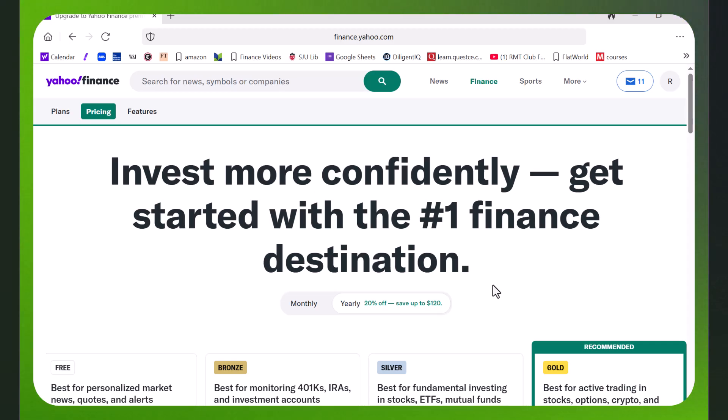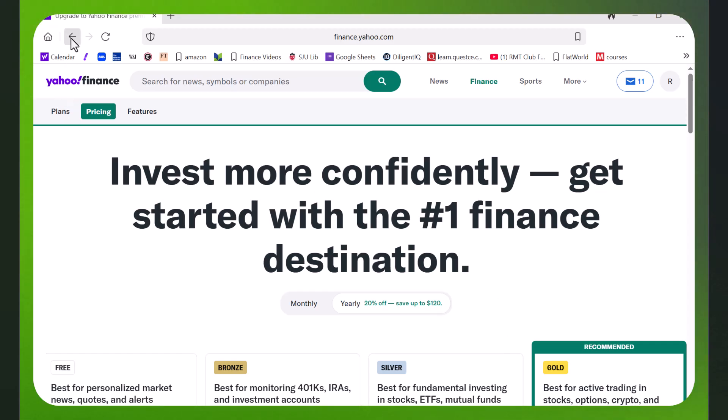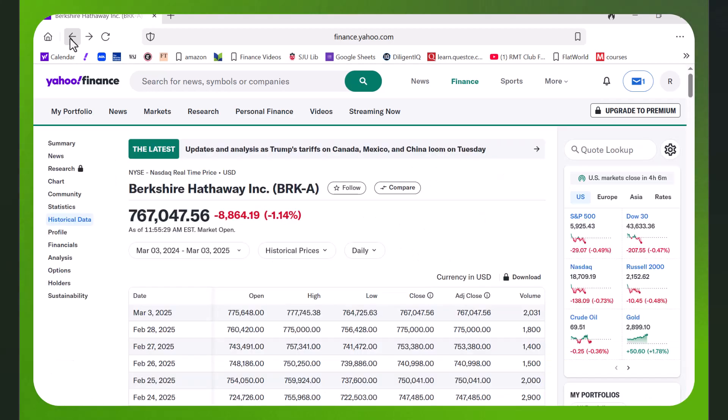But for students who are doing perhaps a term paper or maybe a senior thesis, or for faculty members who may want students to just access a little bit of data, this is a problem. $40 a month is a lot.